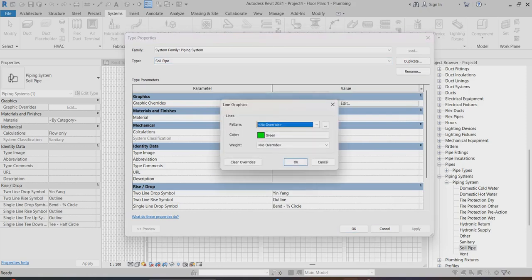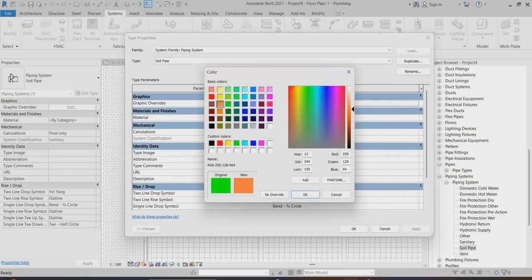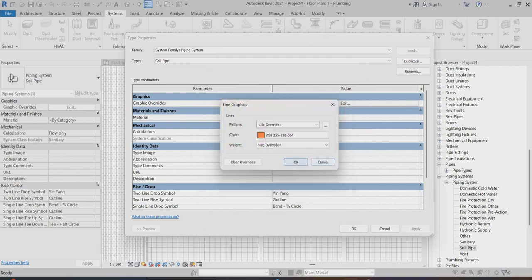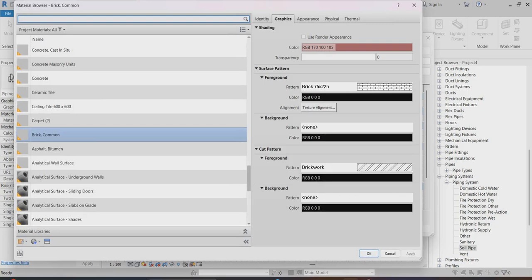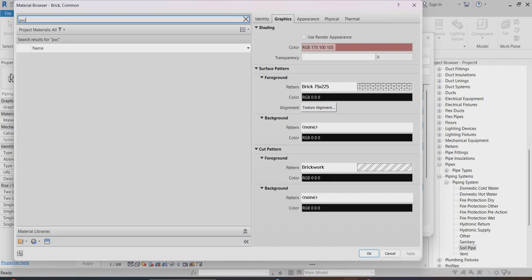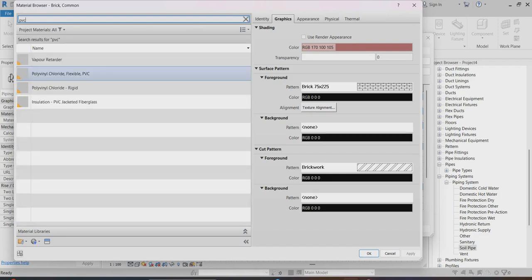Right-click and go to Properties — this is your soil pipe. Go to Edit. Color is very important — it's automatically showing green; I can make it orange. For material, you can find PVC, so I'll go for PVC installation. You can apply the material and close it.